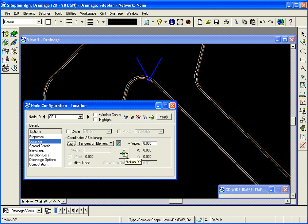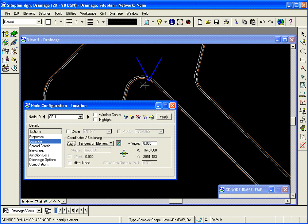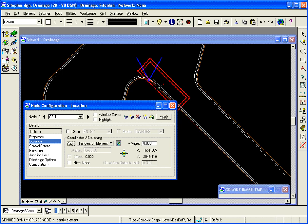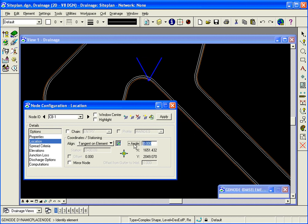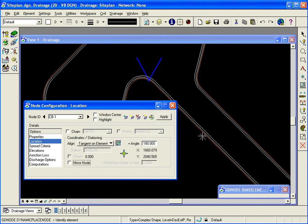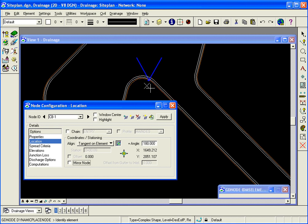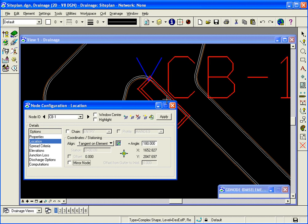Next, I'll grab the station DP icon on the dialog, pull my mouse over into the view, and I can see the structure and it's locked onto the alignment element that I selected. Here I want to change the angle to 180 because I need the box to be on the pavement side.